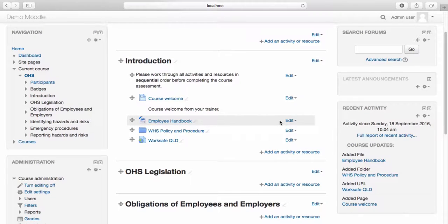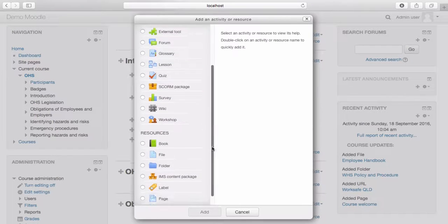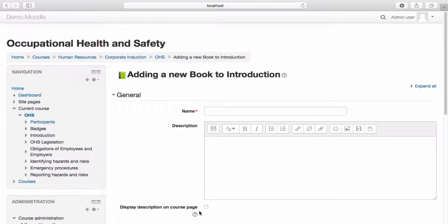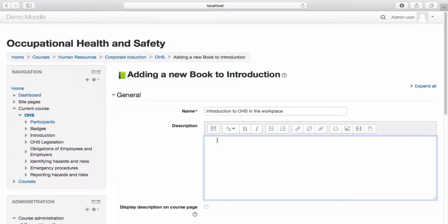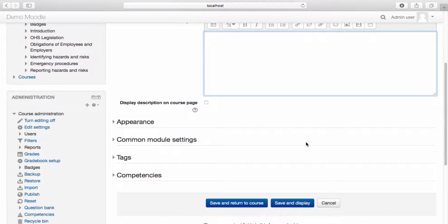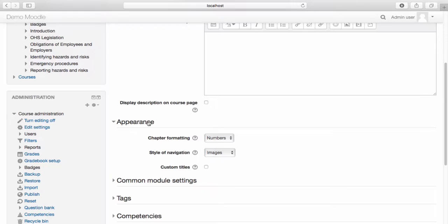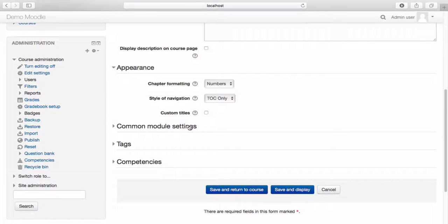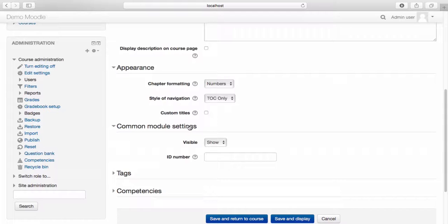Let's add another resource. Select add an activity or resource. This time let's add a book. Select add. The book resource allows you to add multi-page resources that are broken up by chapters or sub-chapters. First, name your book. Add a description if you wish to do so. Under appearance, you can select how you wish your chapters to be formatted — either no formatting, numbers, bullets, or indented. Also choose the style of navigation. Once you're happy with the settings you have made, select save and return to course.